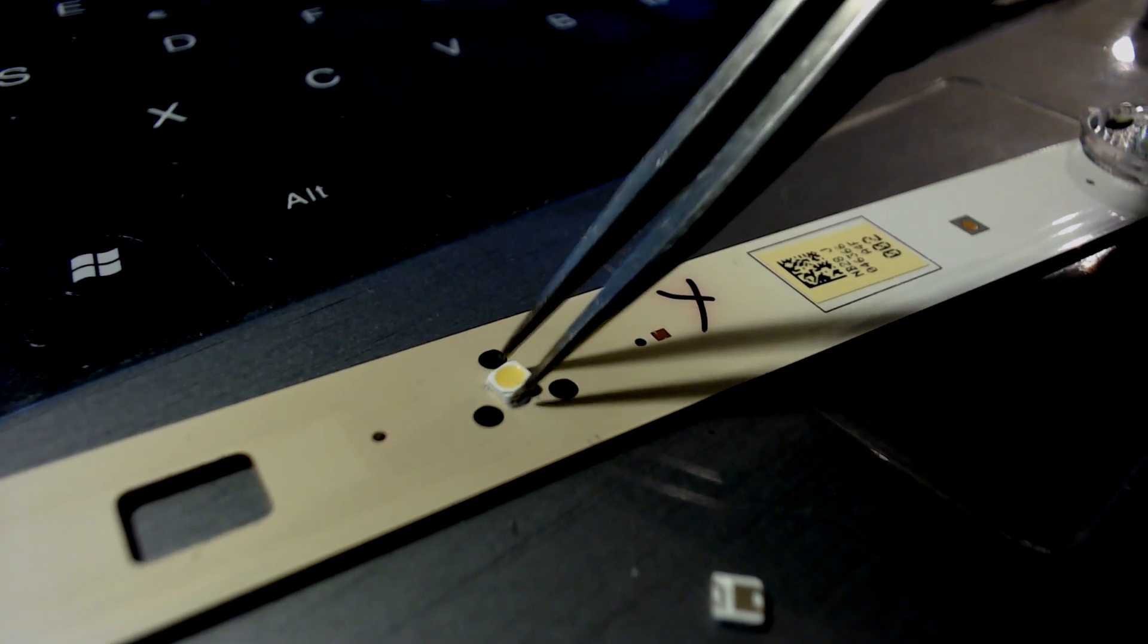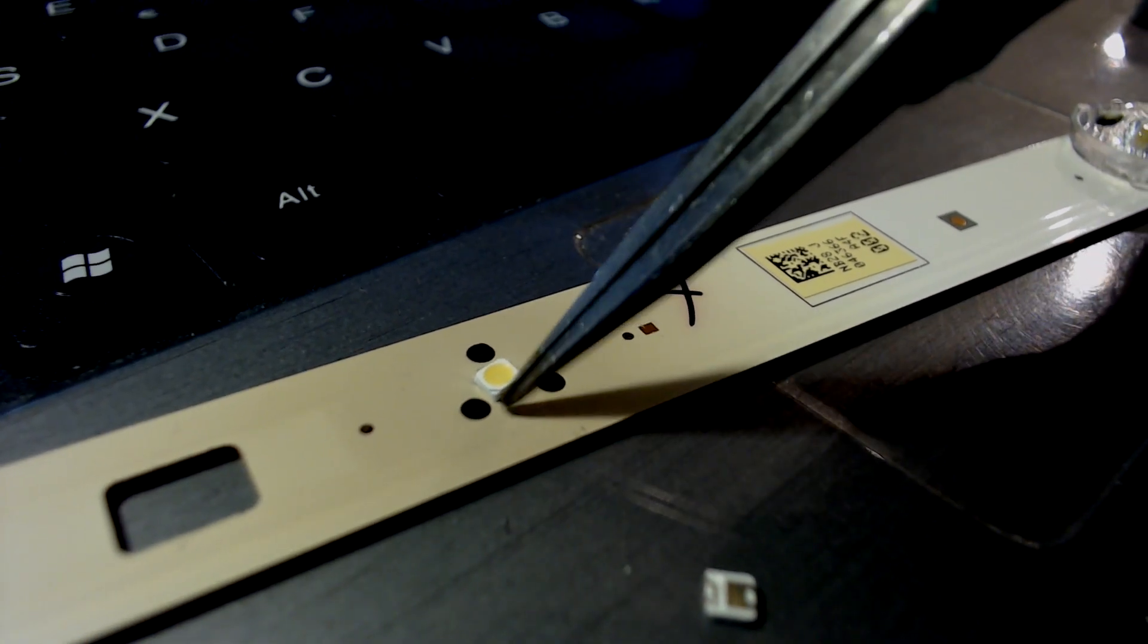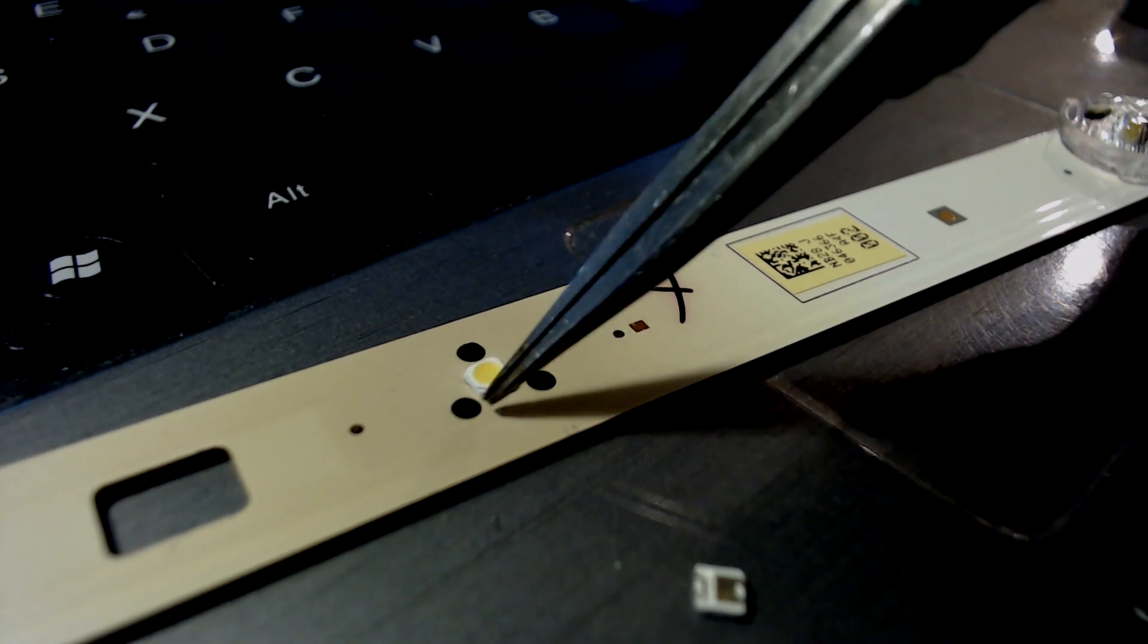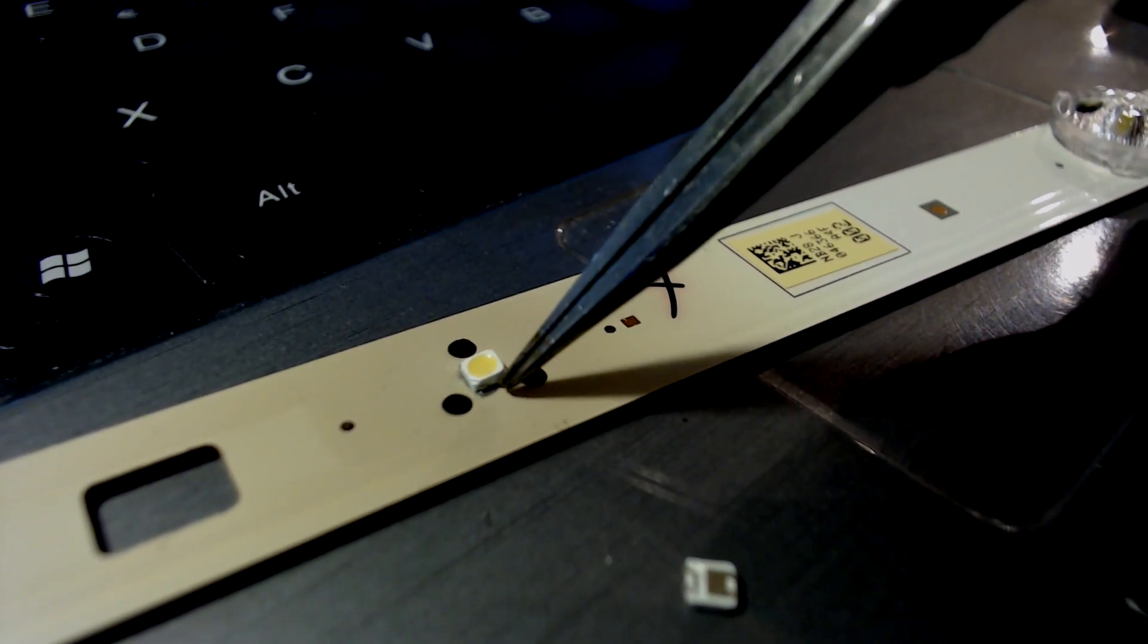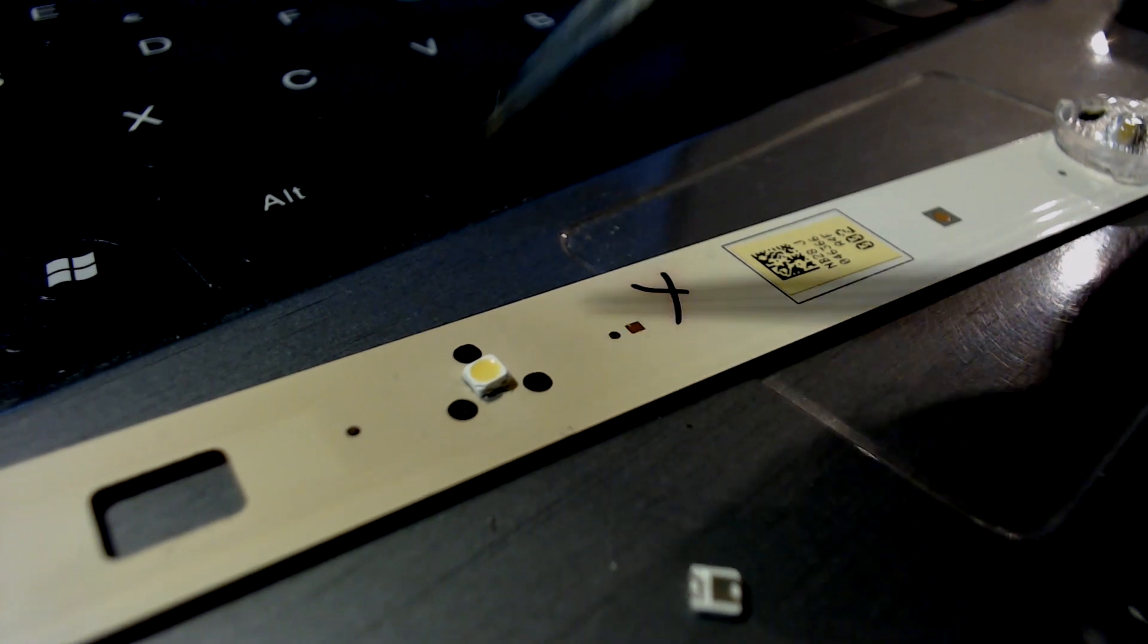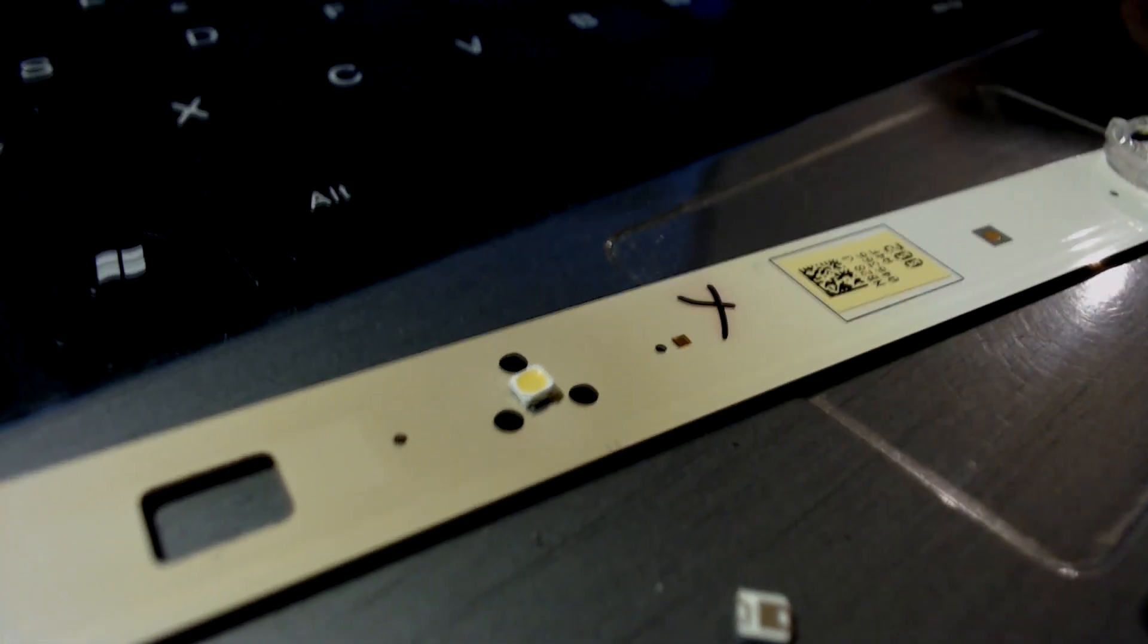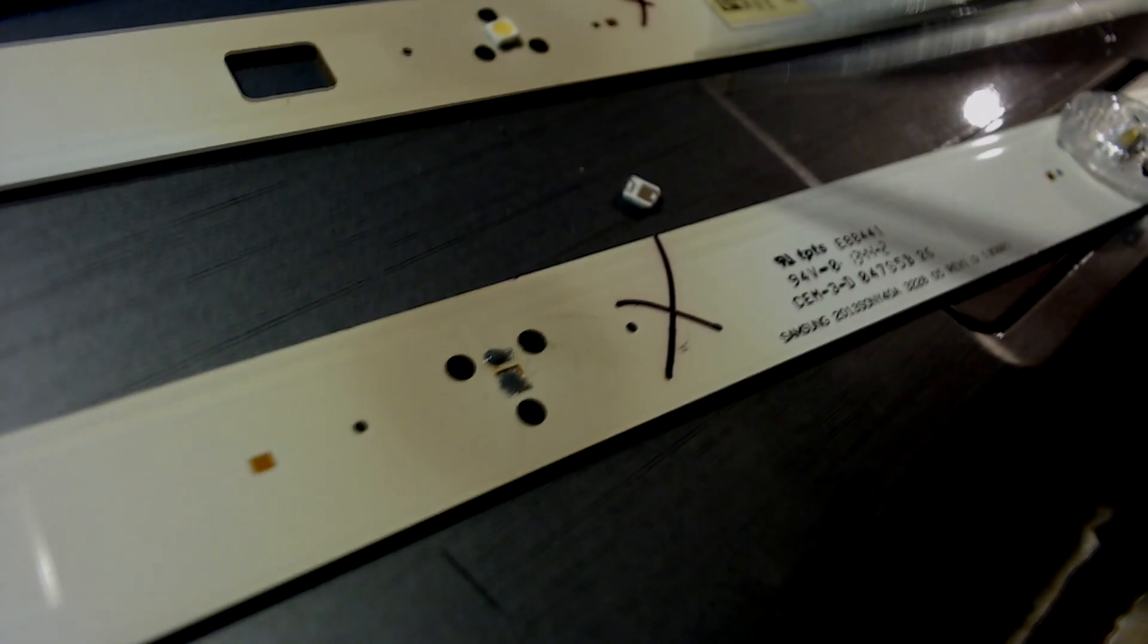Make sure it's the right polarity. The smaller pad on these LEDs on this model here is the anode and the bigger one is the cathode. I'll do this with all the LEDs I found to be defective.